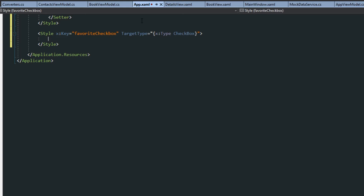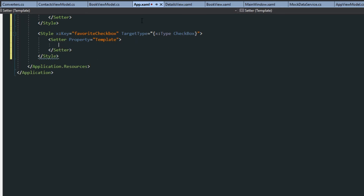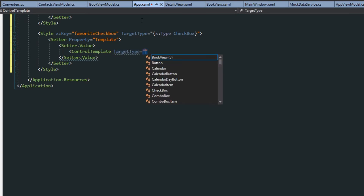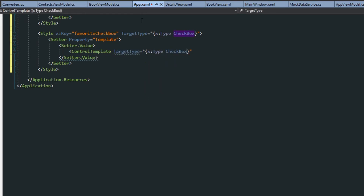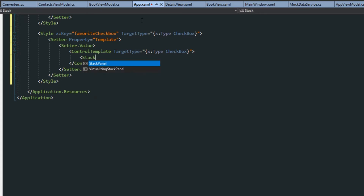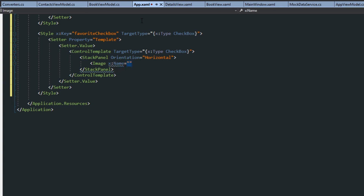We're going to set the target type with an X type of checkbox and close this tag off. Now we want to change the template of the checkbox control, so we're going to get the setter and target the property template. We then want the setter value, and within this we want to set up a control template. We also want to set the target type here — X type checkbox. Now we want to create the initial content of the control — the content presenter — and this will be composed of a stack panel. We'll give it an orientation of horizontal, and then in here we're going to have an image control. We want to give this control a name so we can access it later — we're going to call it "checkbox image".